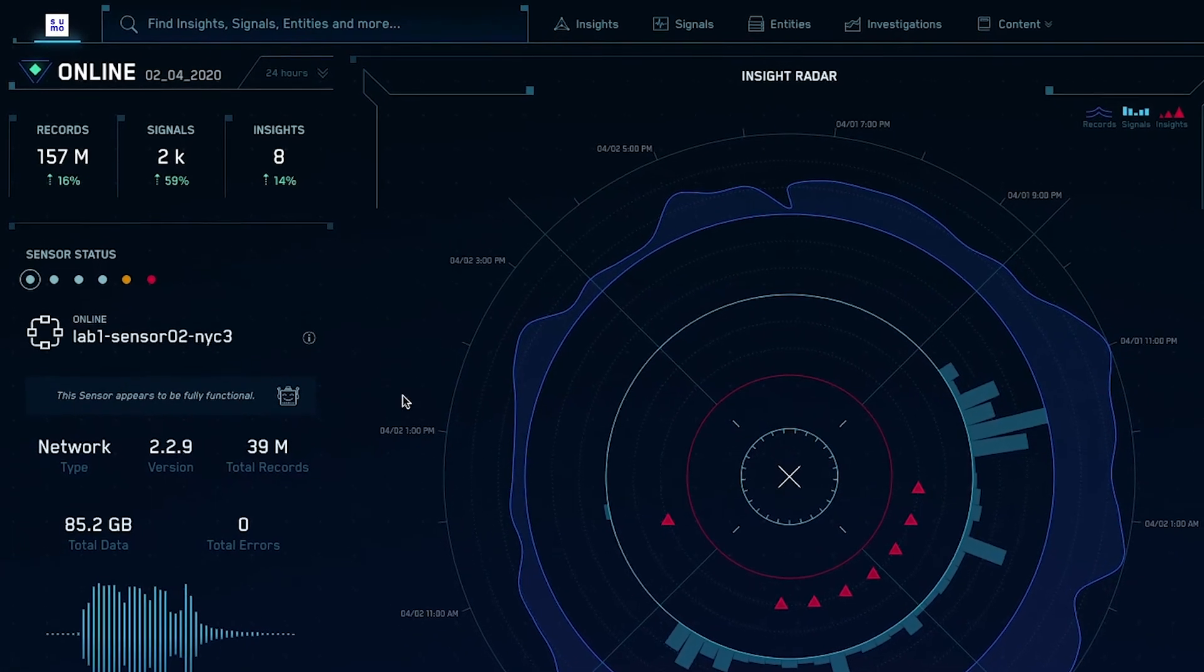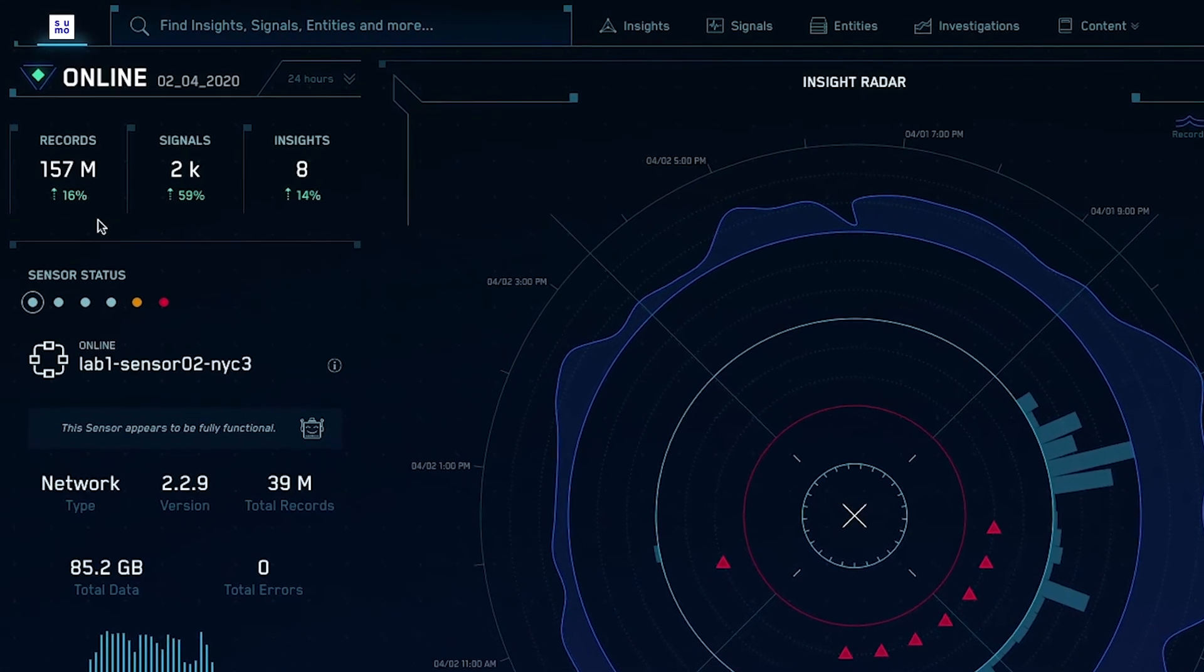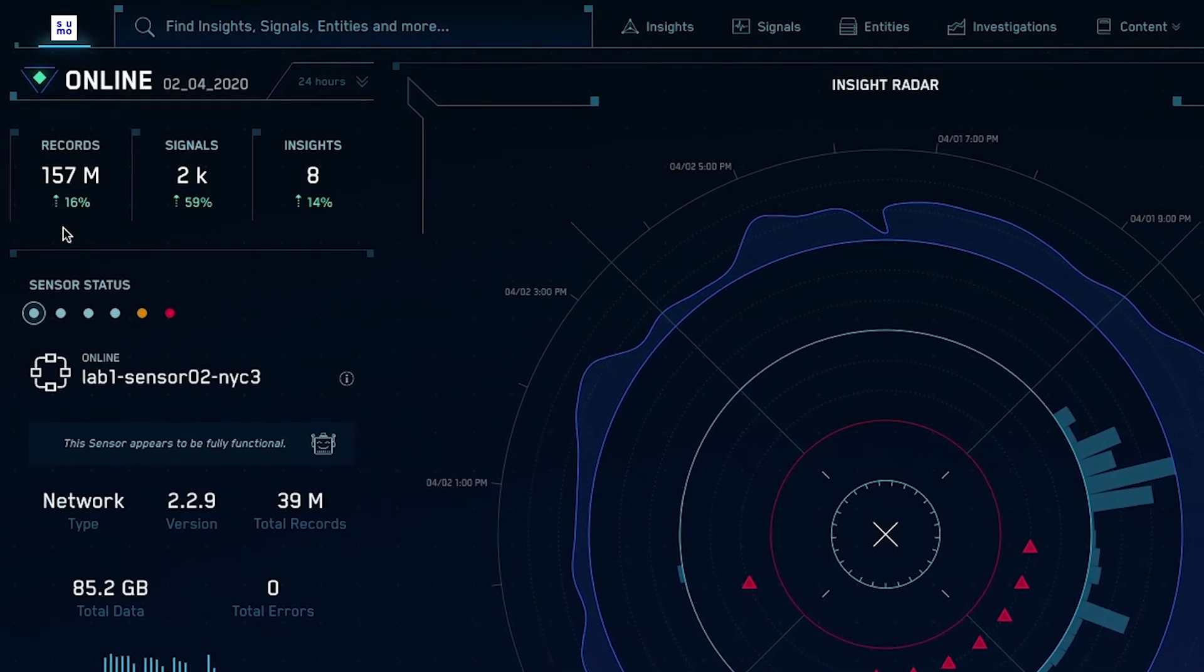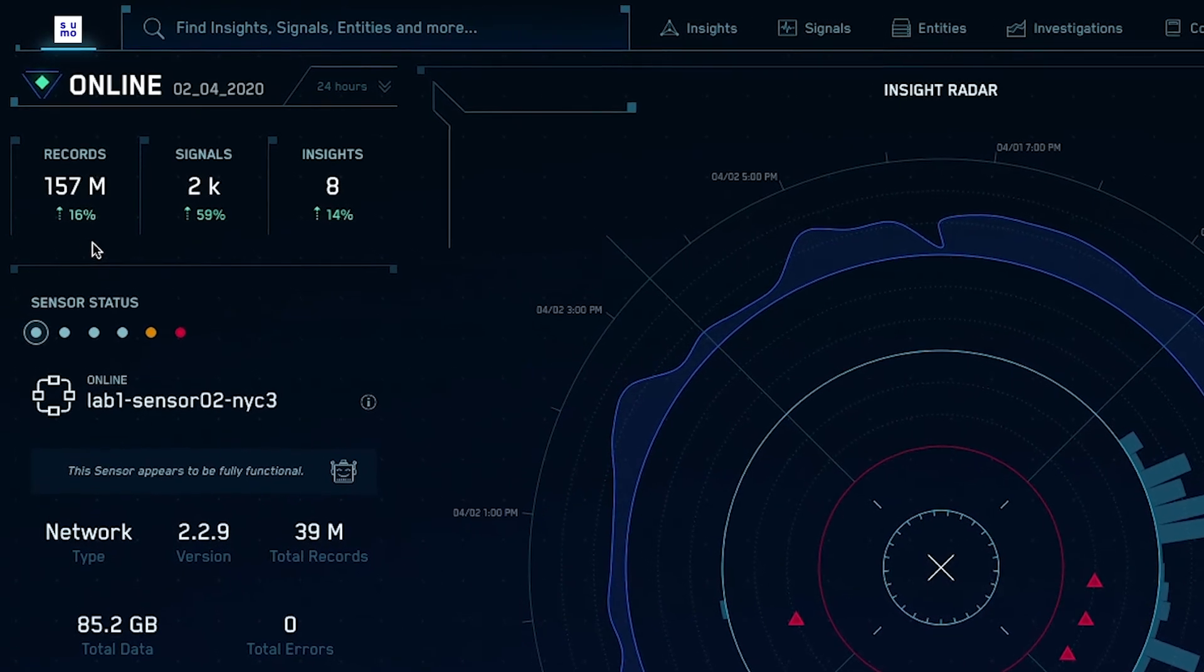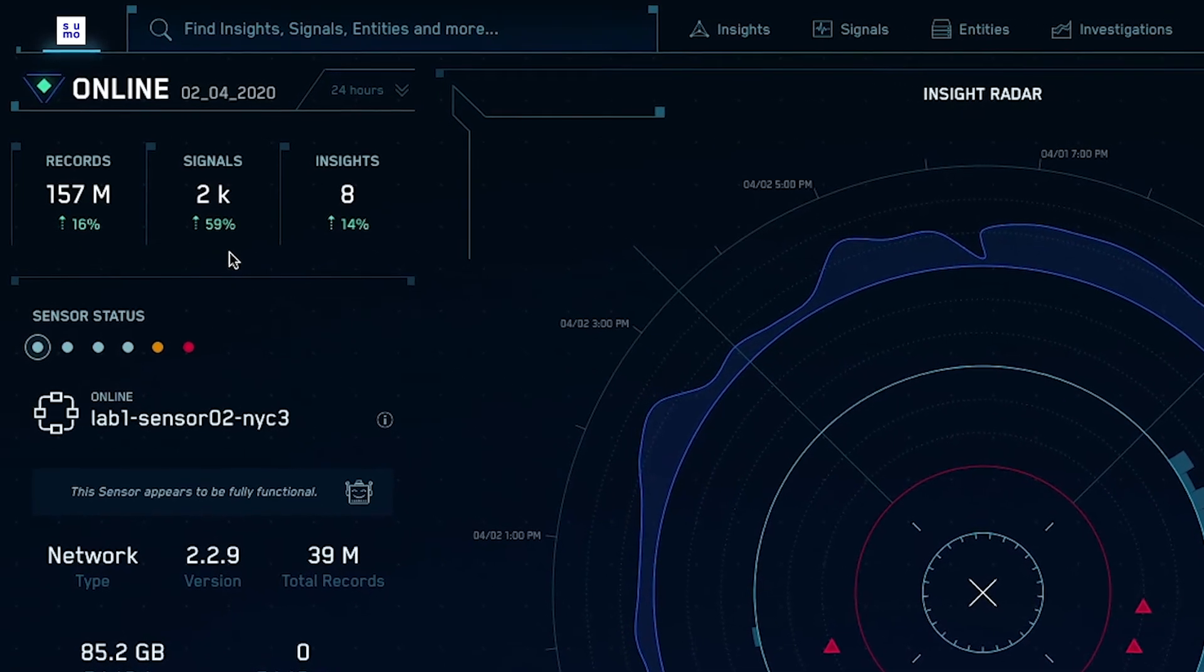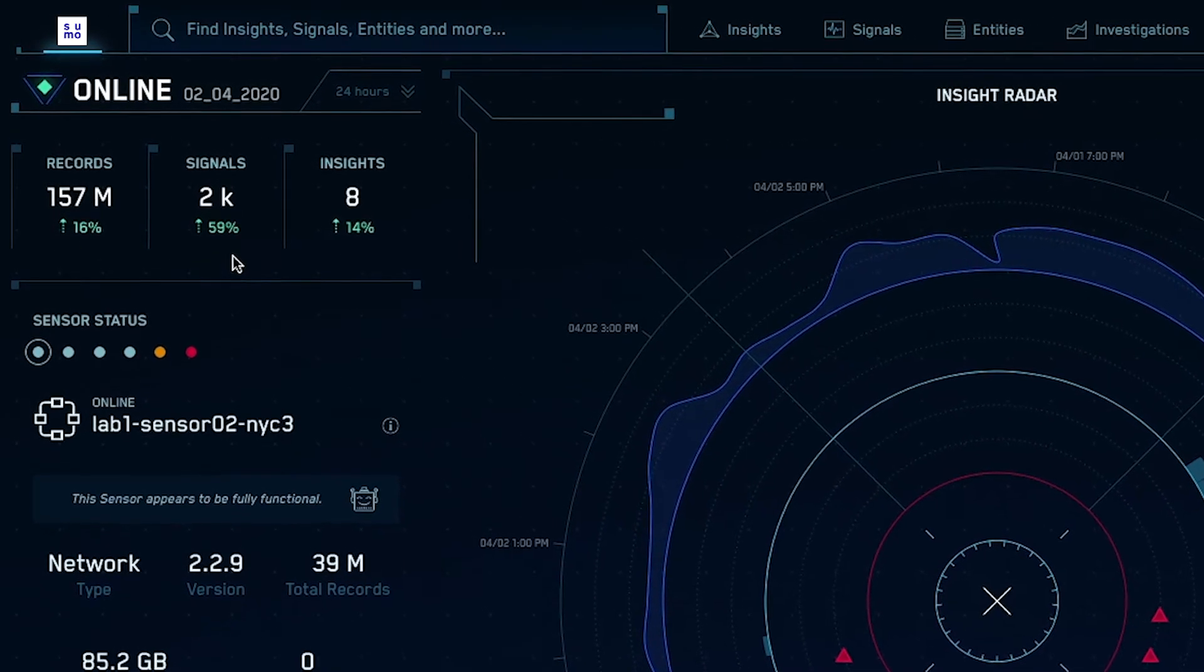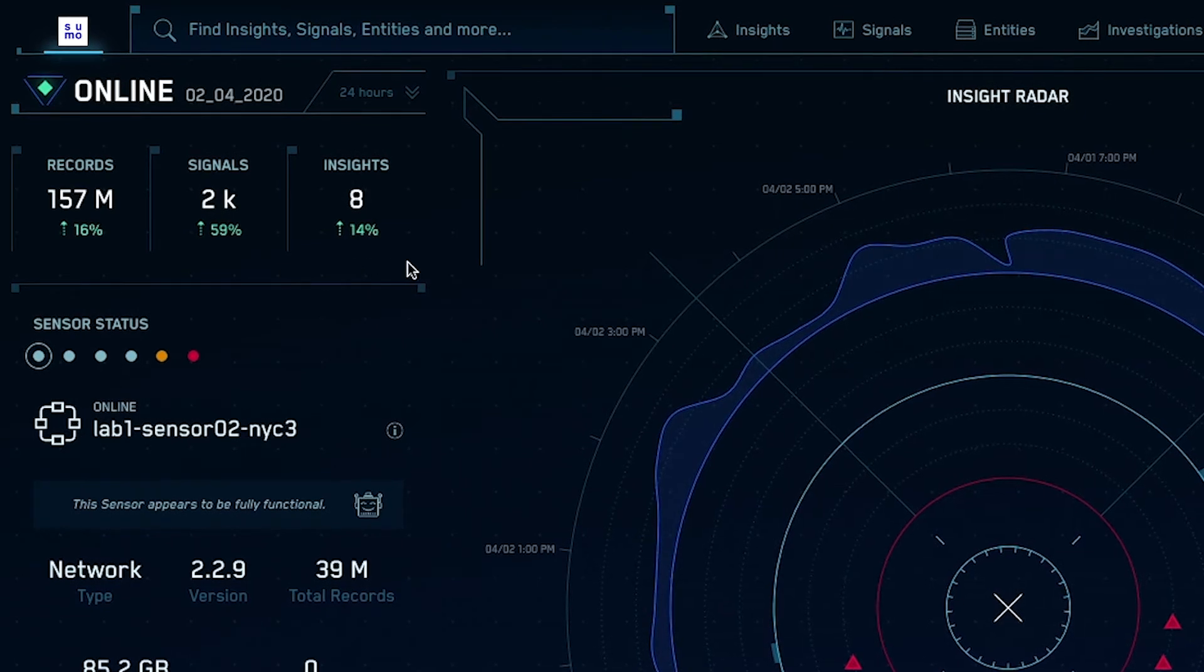Our cloud-native SIM eliminates the alert noise by analyzing millions of logs and transforming them into security signals from which our platform derives high-priority insights that the payroll service's security analysts can rapidly investigate and remediate.